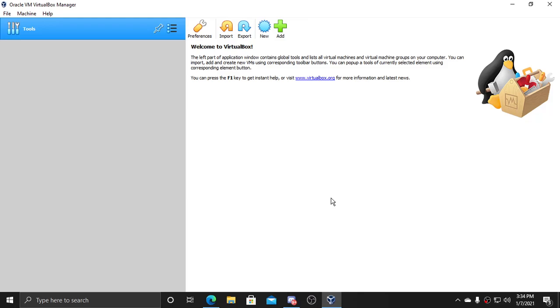So yeah, guys. Make sure to like and subscribe and comment down below what I should install on VirtualBox. And I'll talk to you next time. Bye-bye.